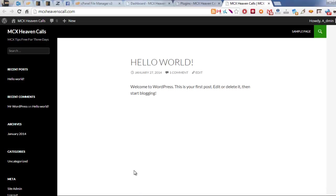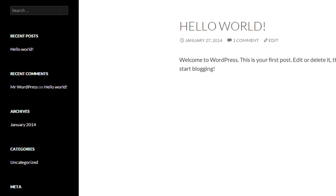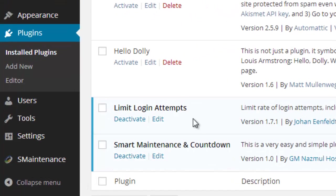Let's see what's the plugin I am using to build the under construction page or maintenance page. That plugin name is Smart Maintenance and Countdown.